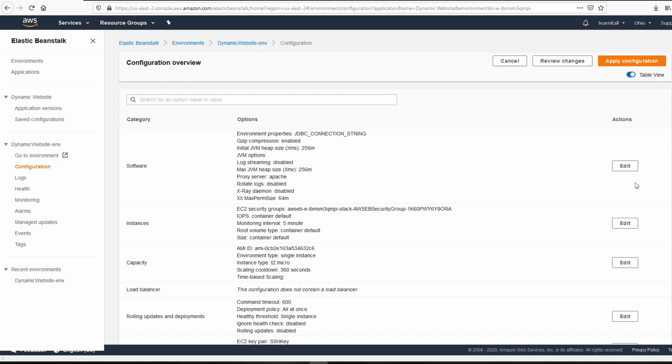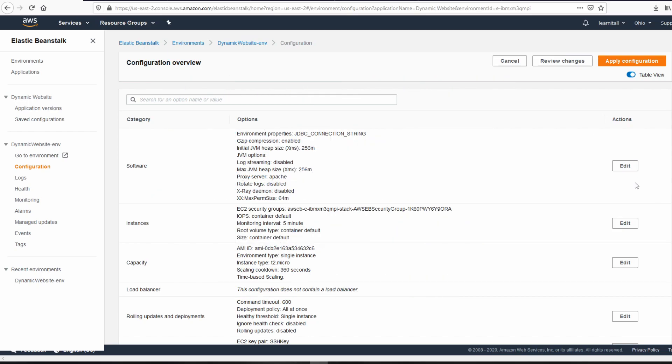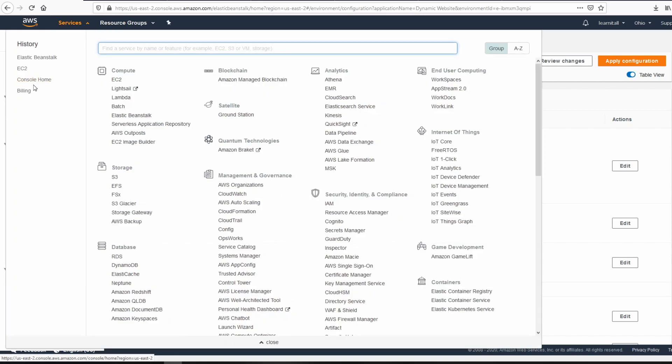For now I'm not going to click Apply Configurations, because I want to show you the second way of attaching a new SSH key to the EC2 instance — in case you do not have an Elastic Beanstalk connected to the EC2 instance. Let's go back to the EC2 instance.